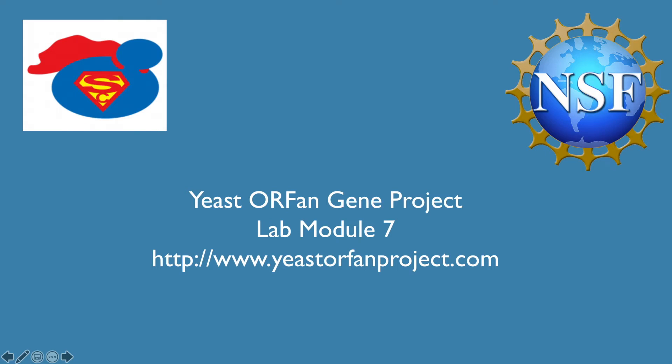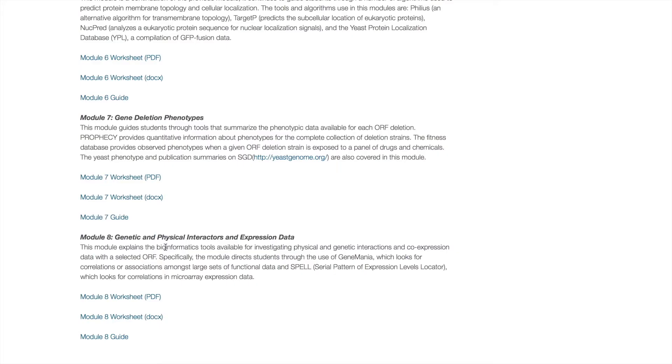Hello everyone, my name is Abby and I'm going to be walking you through lab module 7 of the yeast orphan gene project. Your gene of unknown function most likely was included in the yeast deletion collection, and after creation of this collection some basic questions were asked of all of these strains. We will now look at ProFASY and the yeast fitness database for more information based on this.